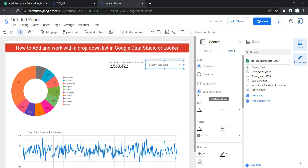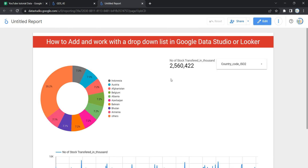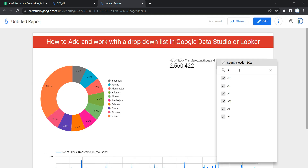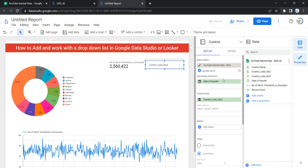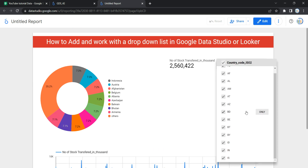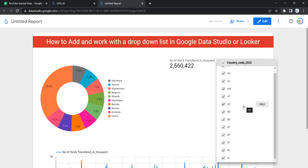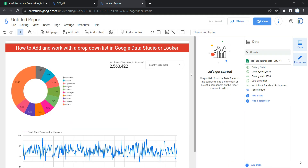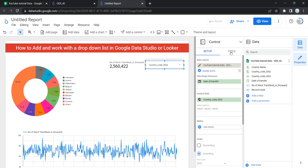There is an option called 'Enable Search Box' which lets you search for a value in the list. For example, I can search for 'AZ', or type 'A' to see all countries whose code starts with A. If you unselect 'Enable Search Box' and go to view, you won't be able to search — you can only scroll the drop down. If your list has thousands of items, scrolling is very tedious, so you should always enable the search box.